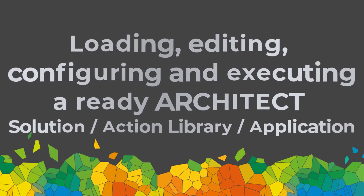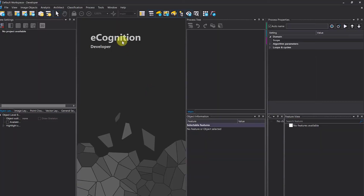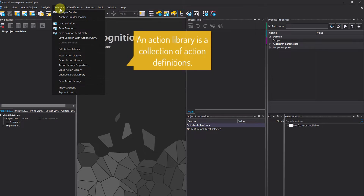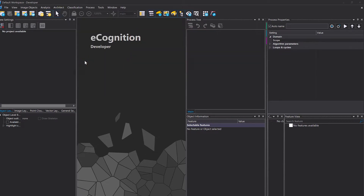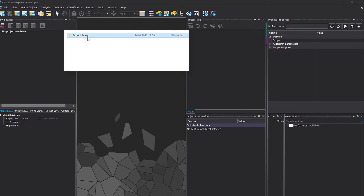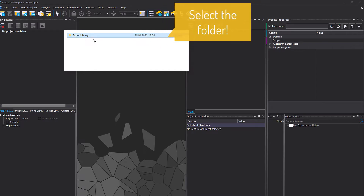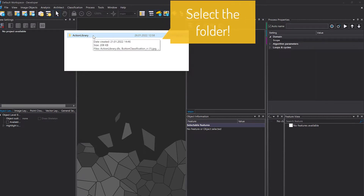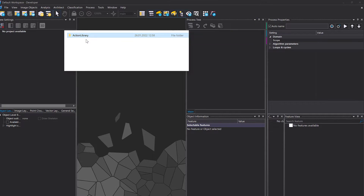We're going to start right away by opening eCognition Developer. The first thing you have to do is load the action library, so go to Architect and choose 'Open Action Library', then navigate to that provided action library directory and select the action library folder — not the individual files within that directory.